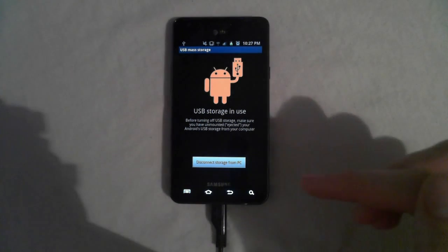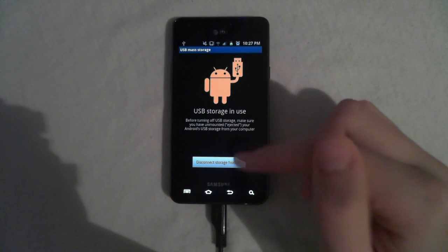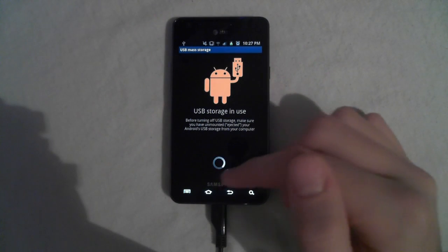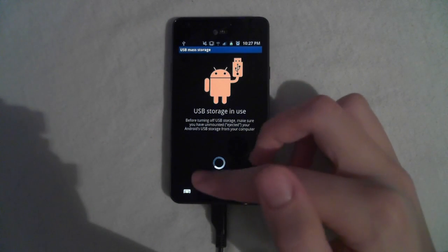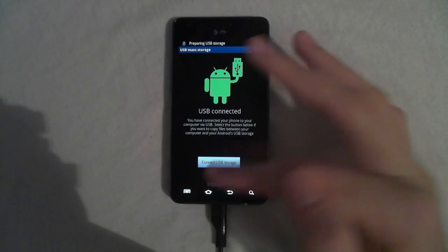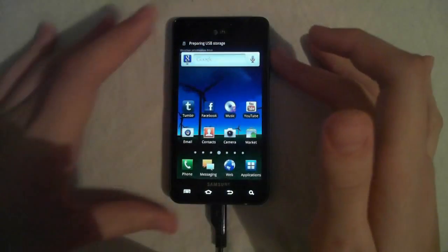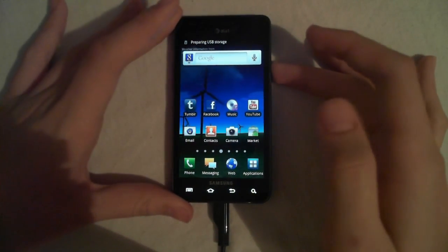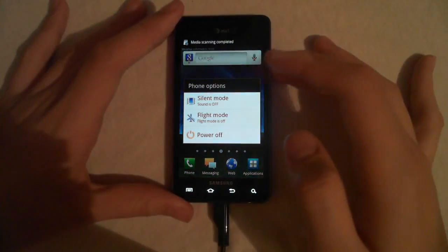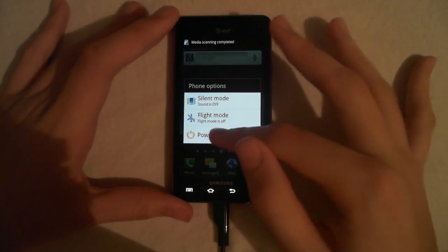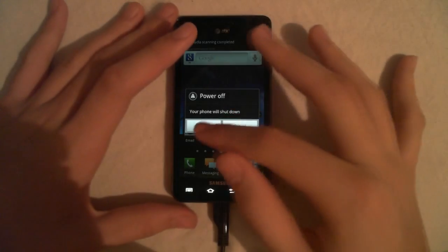Okay, now for this part, you need to dismount from the computer, and turn the phone off, and unplug it from the computer.